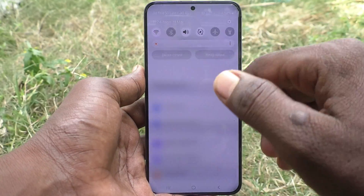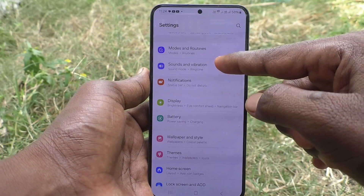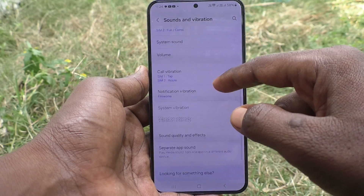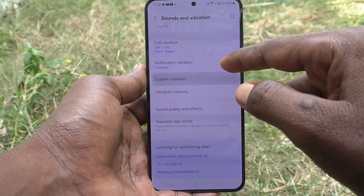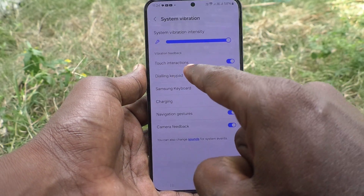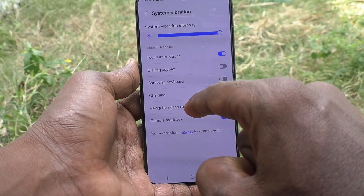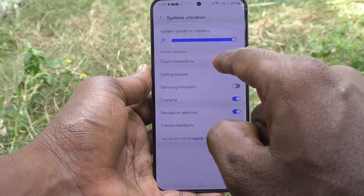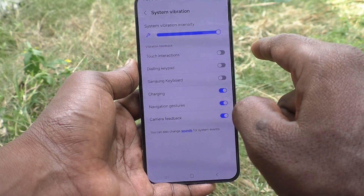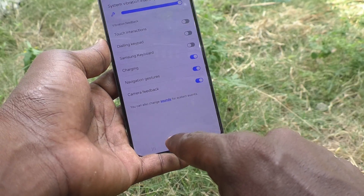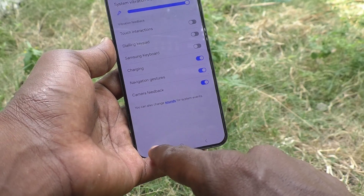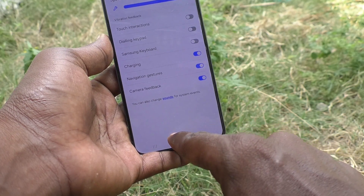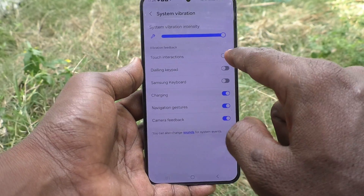The first way is to go to Settings, then go to Sounds and Vibration, and select System Vibration. Here you can turn off Touch Interaction. When you turn off touch interaction and touch the navigation button, you will not experience any vibration.